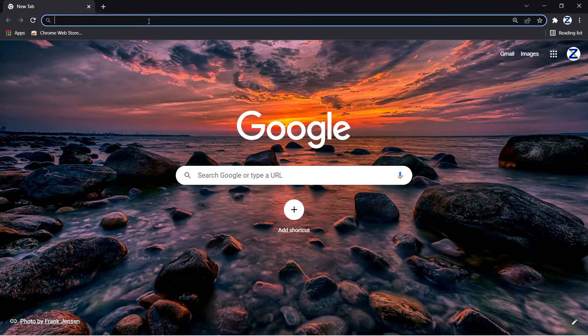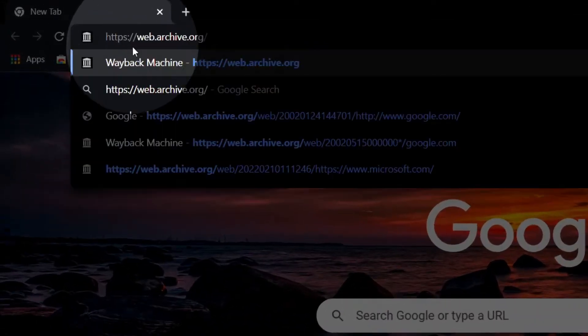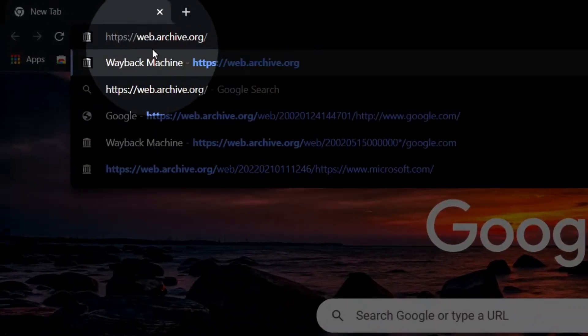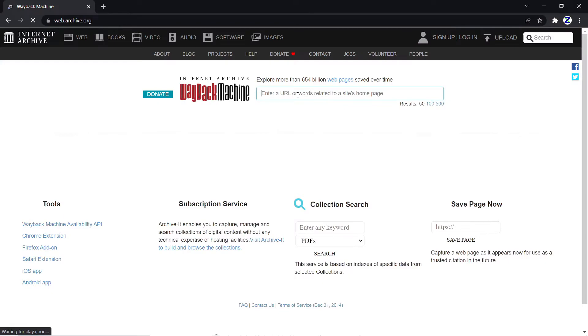Now go to your favorite web browser. In my case it's Google Chrome. Paste the URL and hit enter.